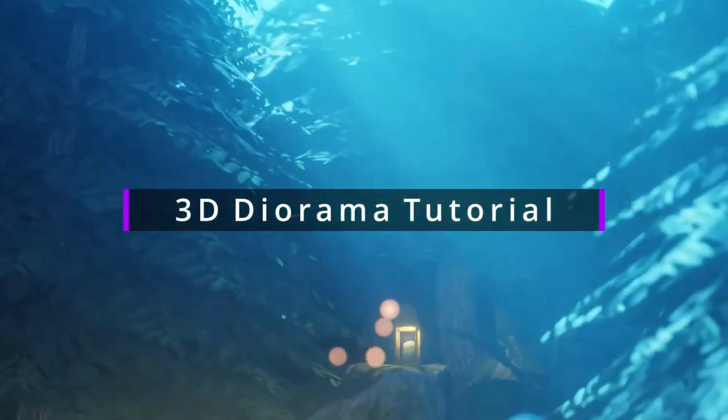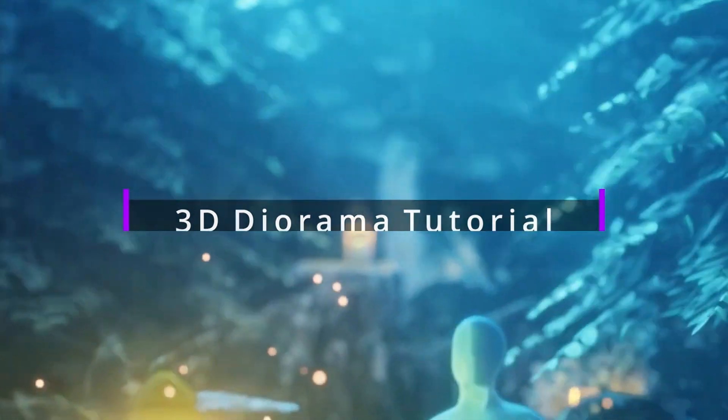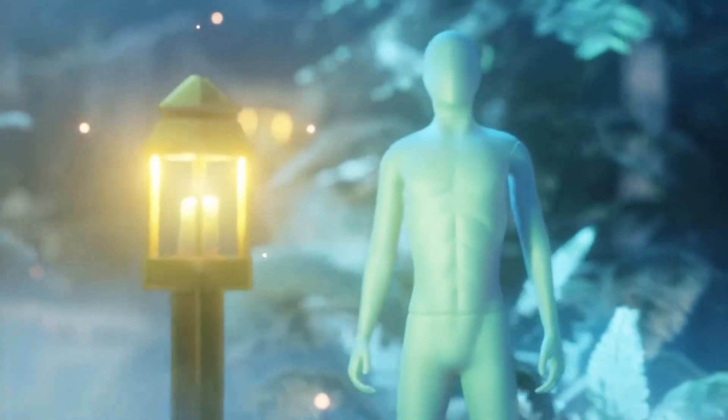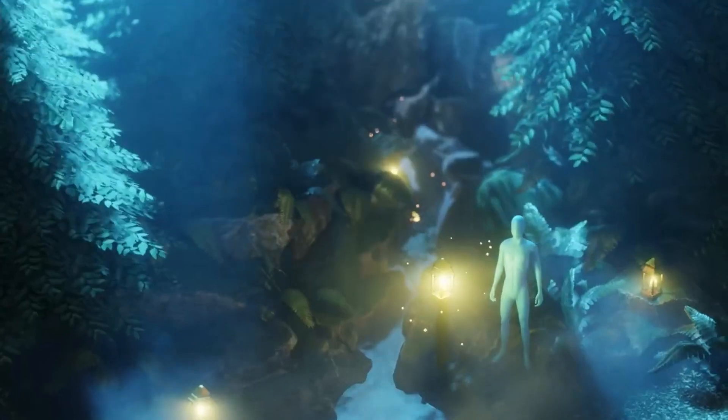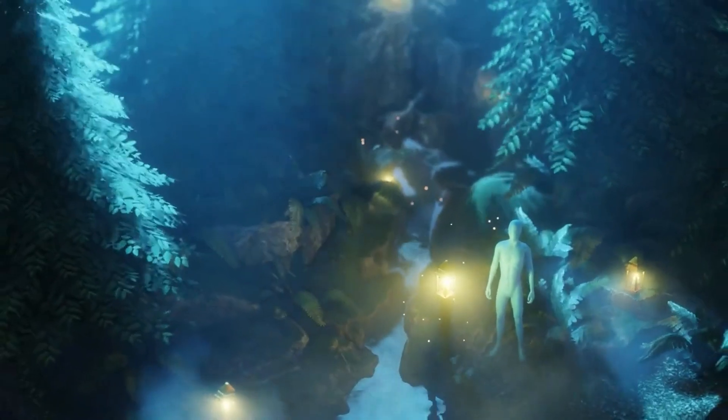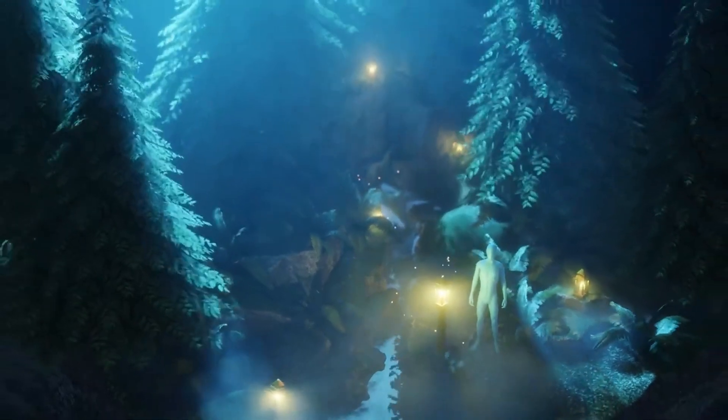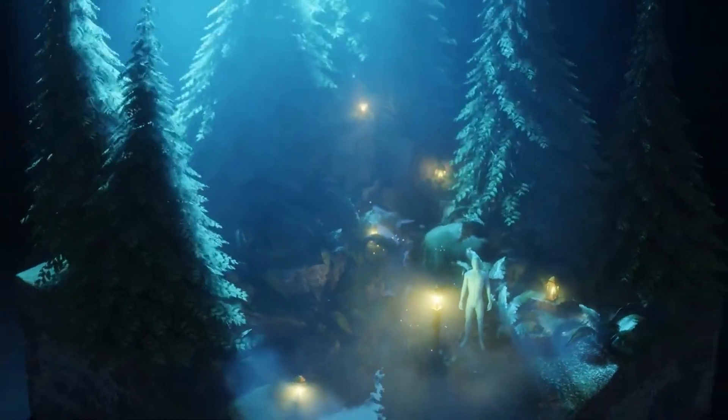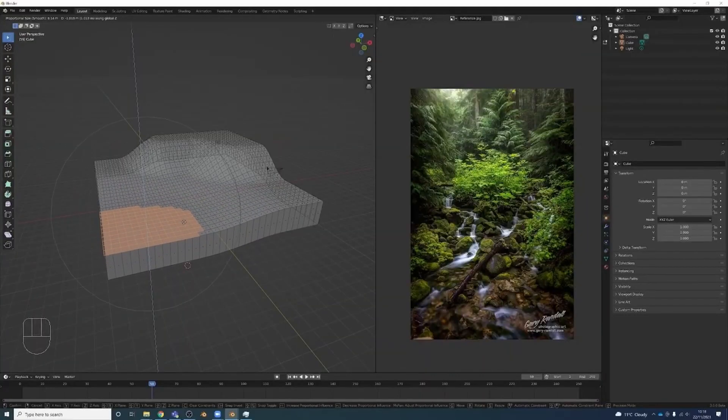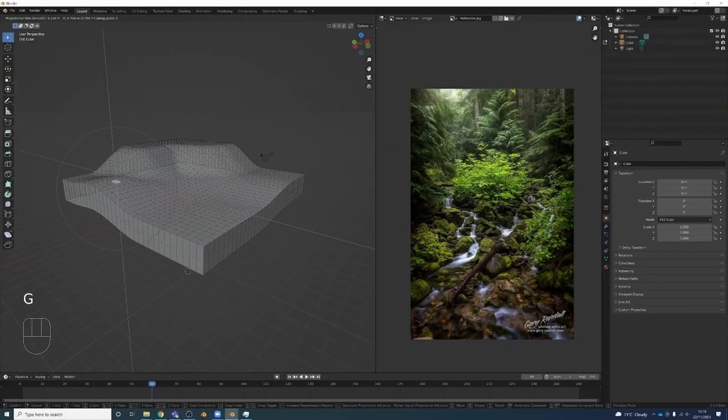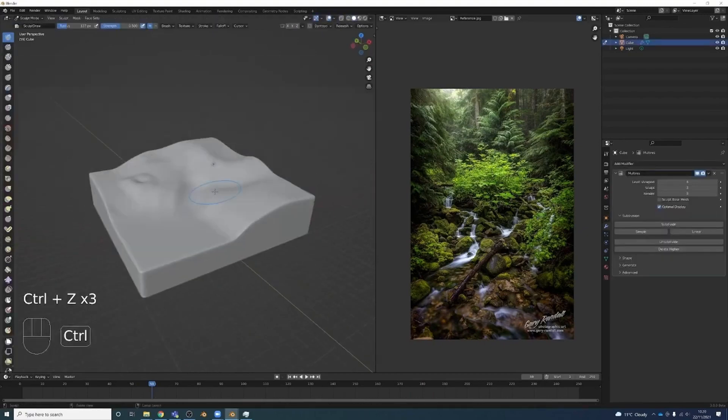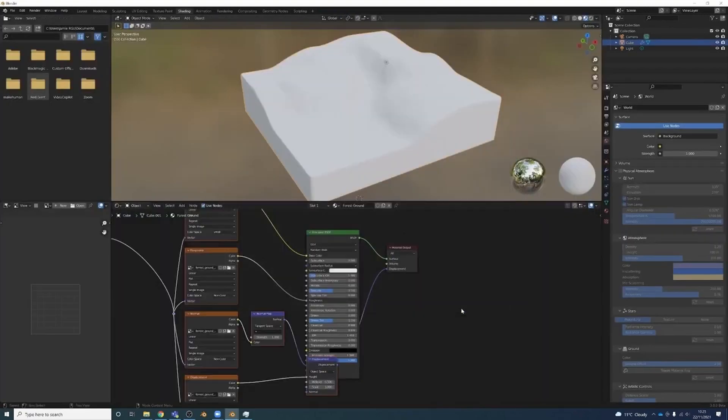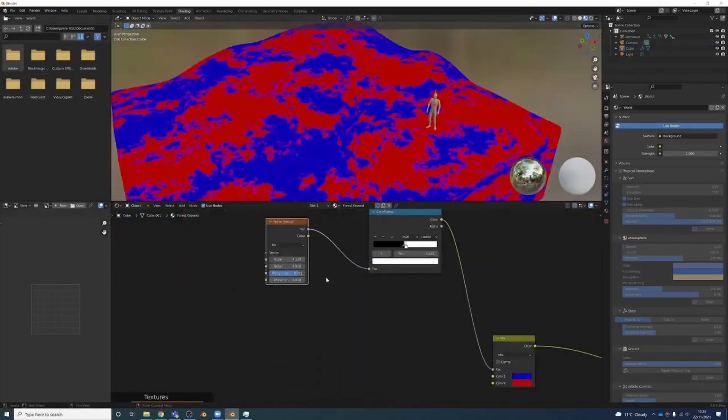Hello everybody, welcome to this tutorial series where we will be making a nature 3D diorama. We're going to be aiming for something that looks like this. There's going to be a lot of techniques over the course of this series. We're going to cover setting up the base mesh, sculpting in detail with a multi-resolution modifier, and sourcing textures for materials.